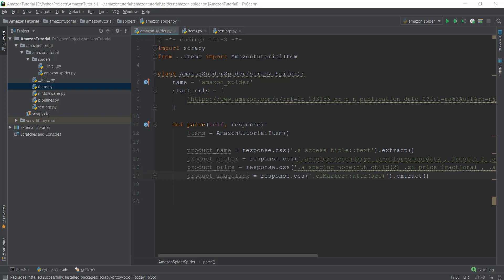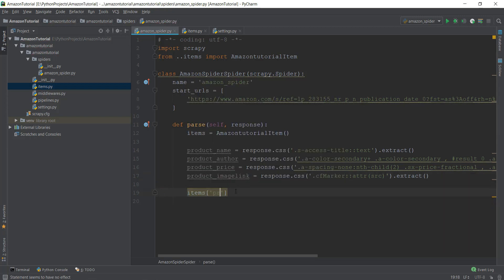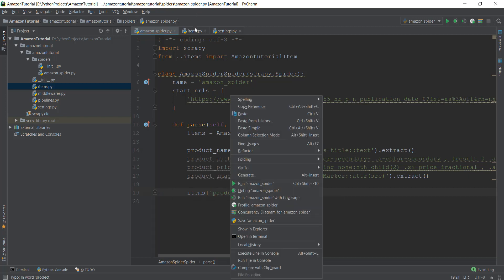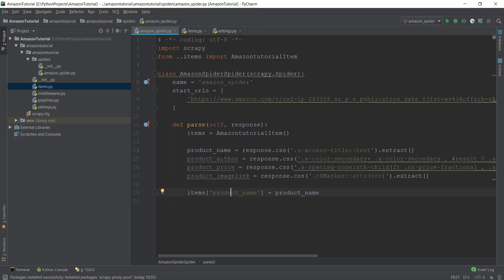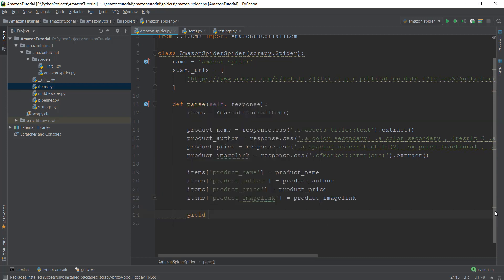Now that we've extracted all four values, we store them in their individual temporary item containers. It's straightforward: write 'items["product_name"] = product_name', where the right-hand side is the variable holding the scraped data and the key matches the field name defined in items.py. We do the same for all four values. Then we just need to yield the item by writing 'yield items'. This completes our code.